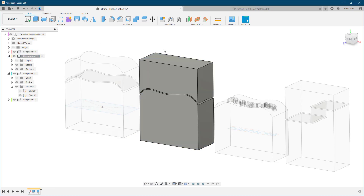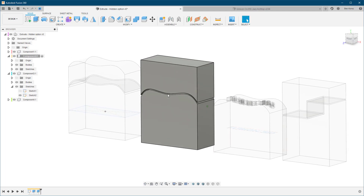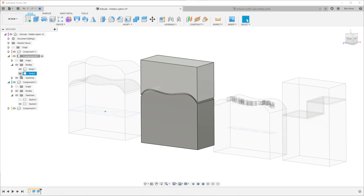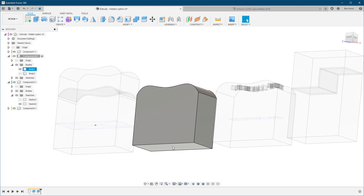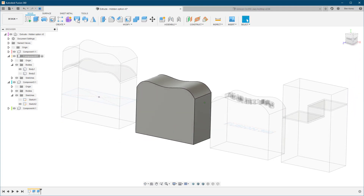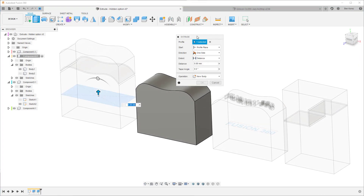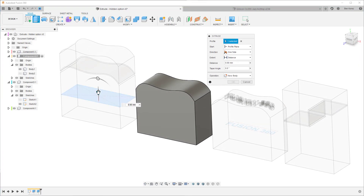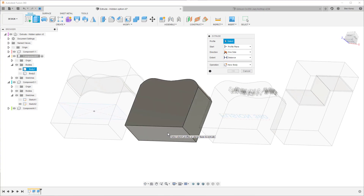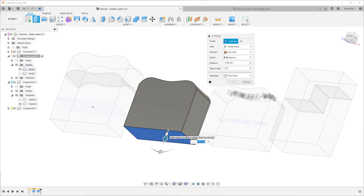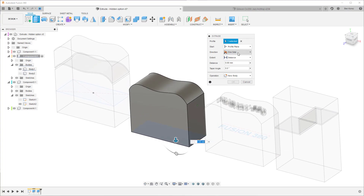Now let's check out option number two. In option number two we get the same curve effect, but the top is flat. How can we achieve that? Let's go back and hide this one. In this example I'm not going to use the sketch — I also want to show you that we can use a surface of an existing body. So I'm going to go to the extrude command again, it recognizes the sketch, so I'll unselect it and go to the bottom and select the surface.